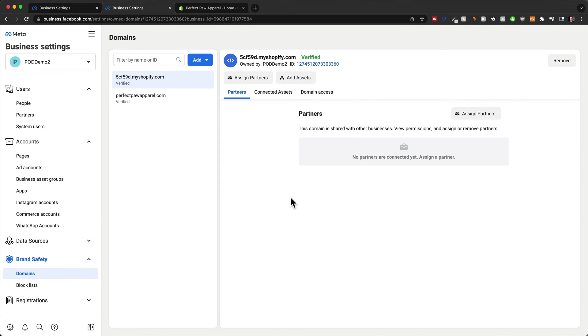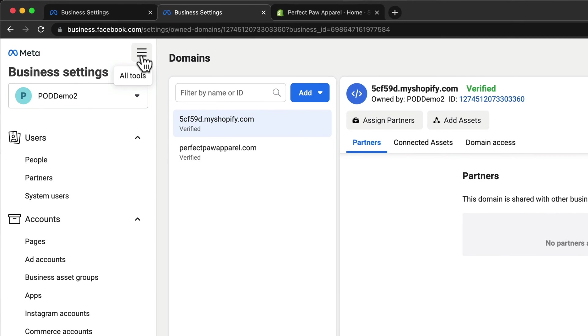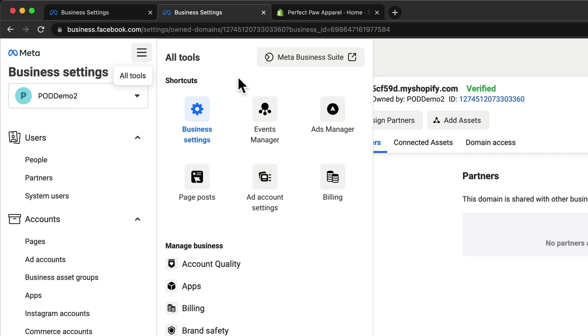And now the next step is going to be to tell Facebook what kind of customer actions on our website should be tracked so that we can then use that data to optimize our ads. And to do that, we're going to go to the three lines here, all tools, and then go to events manager here.